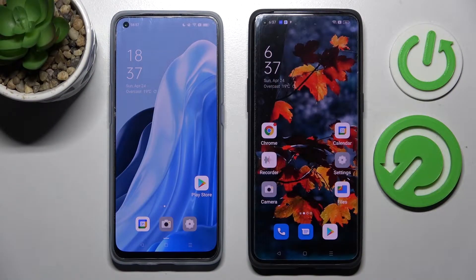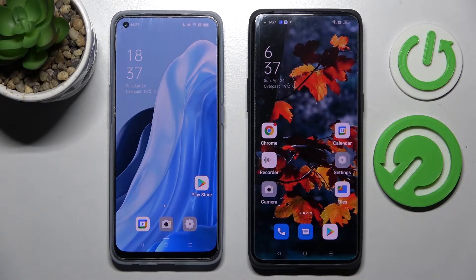Hi! Today I would like to show you how you can transfer files from an Android device to Oppo Find X5 Pro.